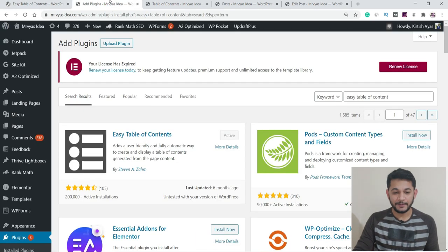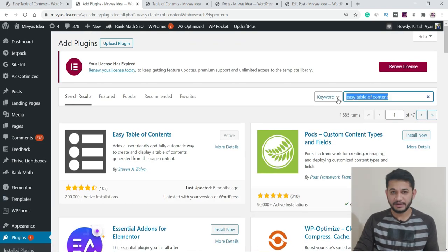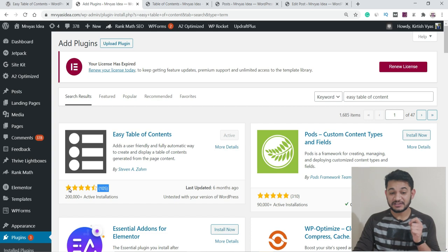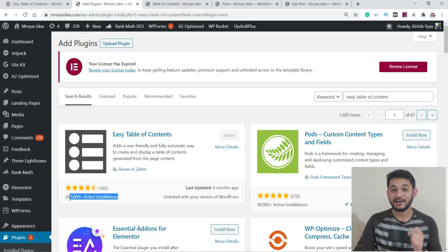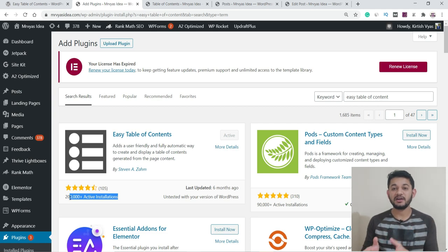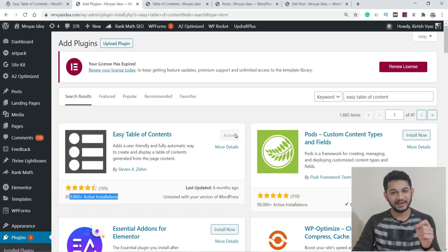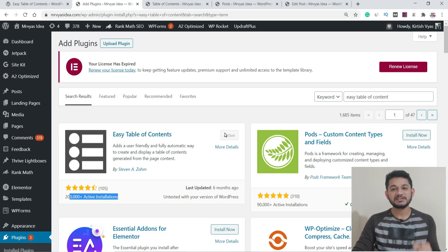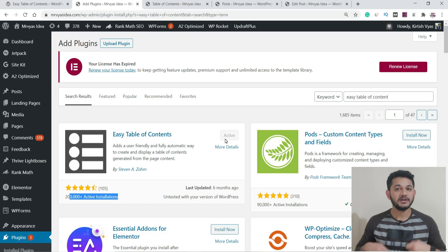Go to your WordPress back-end, go to the Plugins section, and click Add New. Search for 'Easy Table of Contents' — this is the plugin you need to install. At present you can see the plugin has more than 4 to 5 star reviews and more than 200,000 active installations. You'll have an Install Now button — click it, then click Activate. Once you press Activate, the plugin is installed on your website.